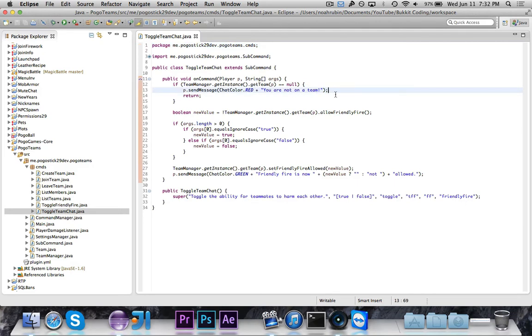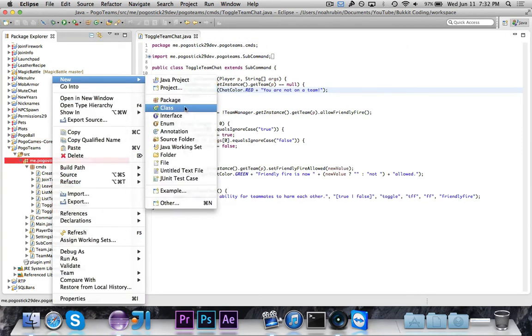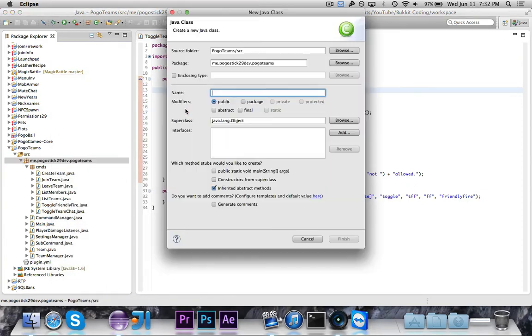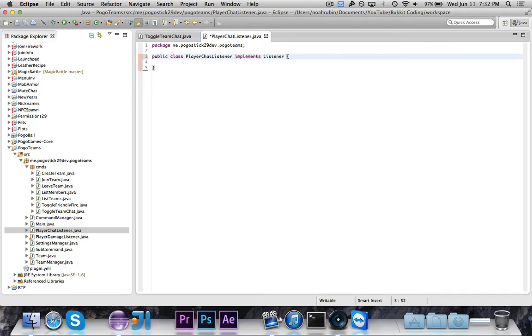So first we want to say you are not on a team. And you know what, we're actually going to come back to this in a second. Let's just go ahead and also make that listener, which we're going to call player-chat-listener. So this will, of course, implement listener.